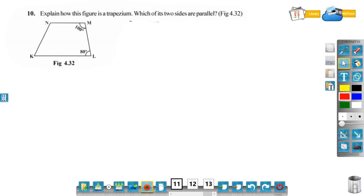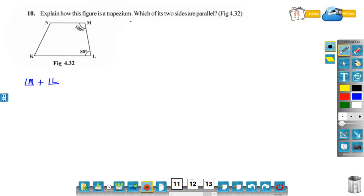In figure 4.32, the measure of angle M and measure of angle L is given. We have to explain how this is a trapezium. Measure of angle M plus measure of angle L is equal to 100 plus 80, which is equal to 180.